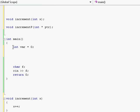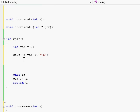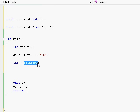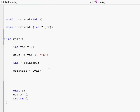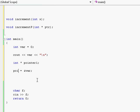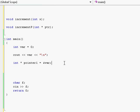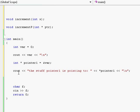Now let's go to our main function. Right over here I'm creating a variable of type integer called var, and I'm giving it zero. Next I will print out our variable, which at this point is zero, and going to the next line. Next I'm creating a pointer called pointer one, and I'm declaring that this pointer will only point to variables of type integer. Next I will assign the address of our variable to this pointer, so right now this pointer will be pointing to the address of this variable.